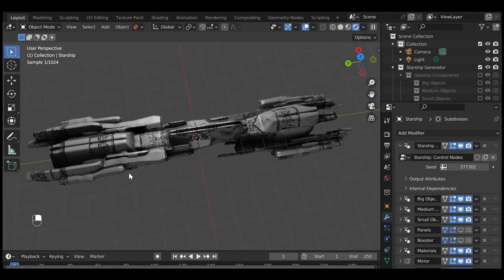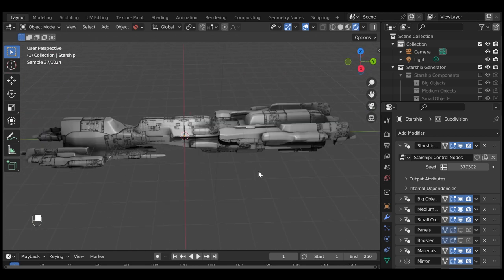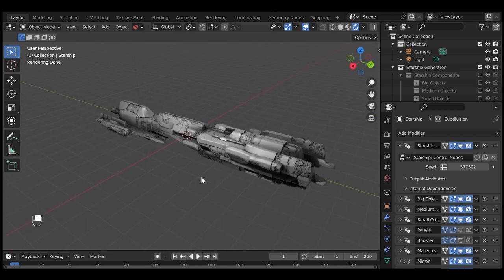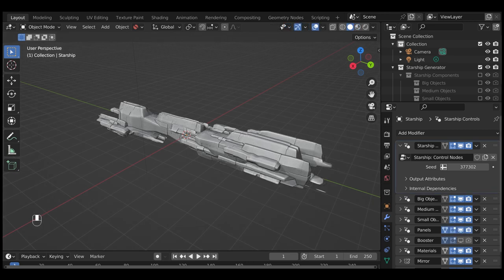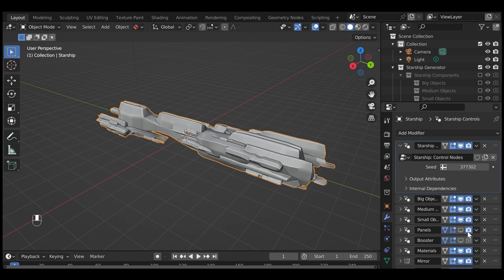It is also more difficult to export and use in external applications, but not impossible, so we will cover it here. To use the displacement effect, select the Starship object and disable the Standard Panels modifier on the Modifiers tab.